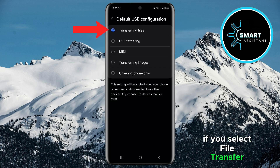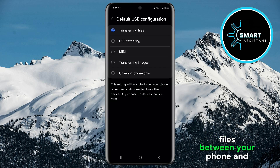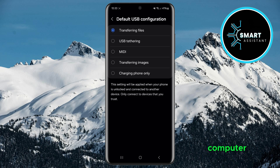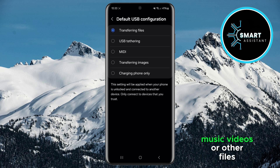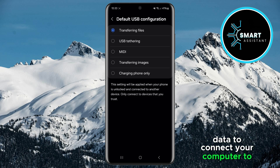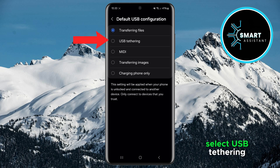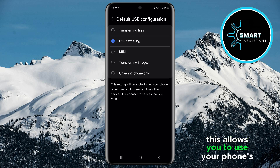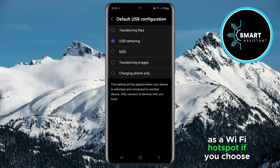If you select File Transfer, this option allows you to transfer files between your phone and computer. If you want to transfer documents, music, videos, or other files, choose this option. If you want to use your phone's data to connect your computer to the internet, select USB Tethering. This allows you to use your phone's mobile network as a Wi-Fi hotspot.